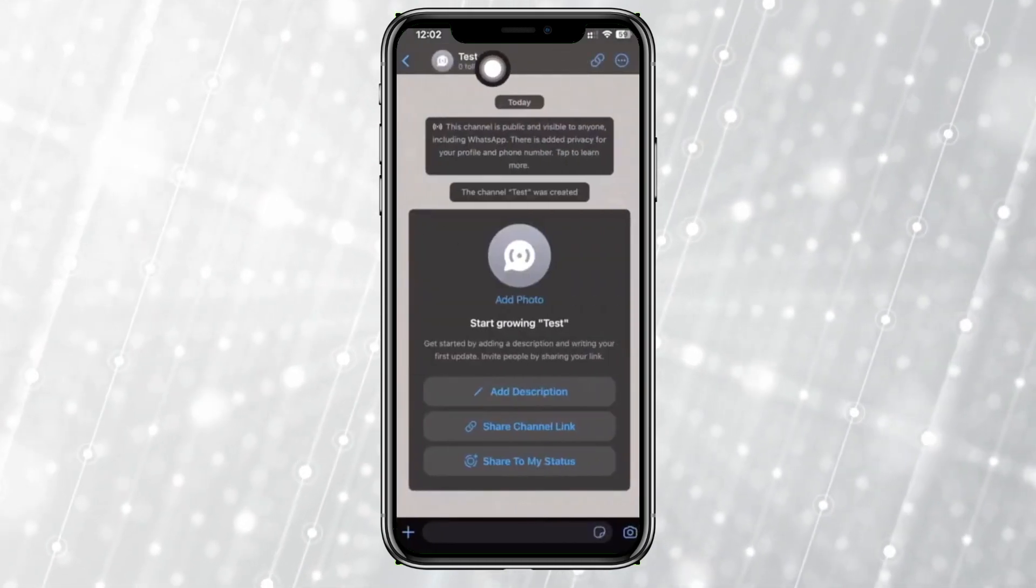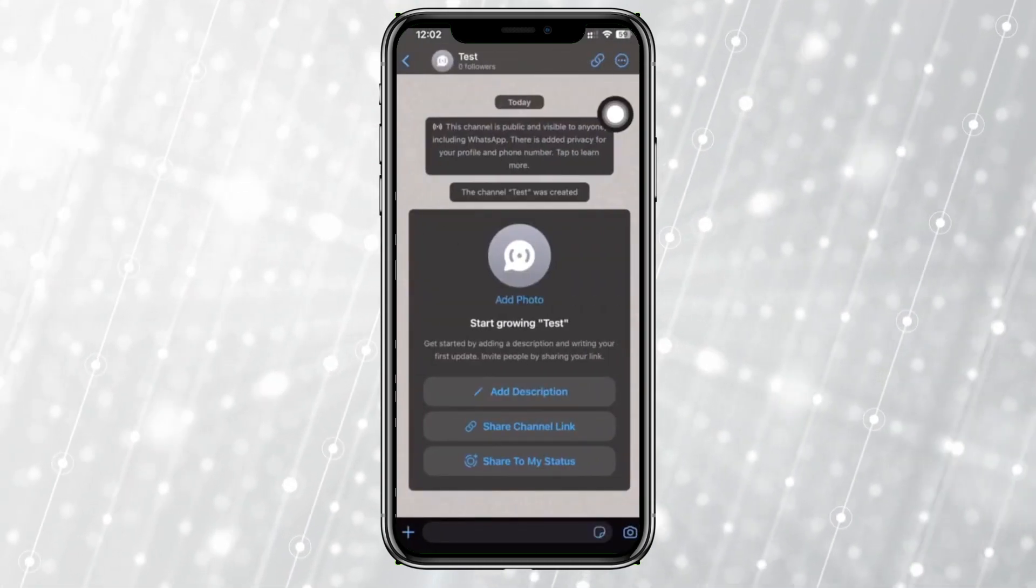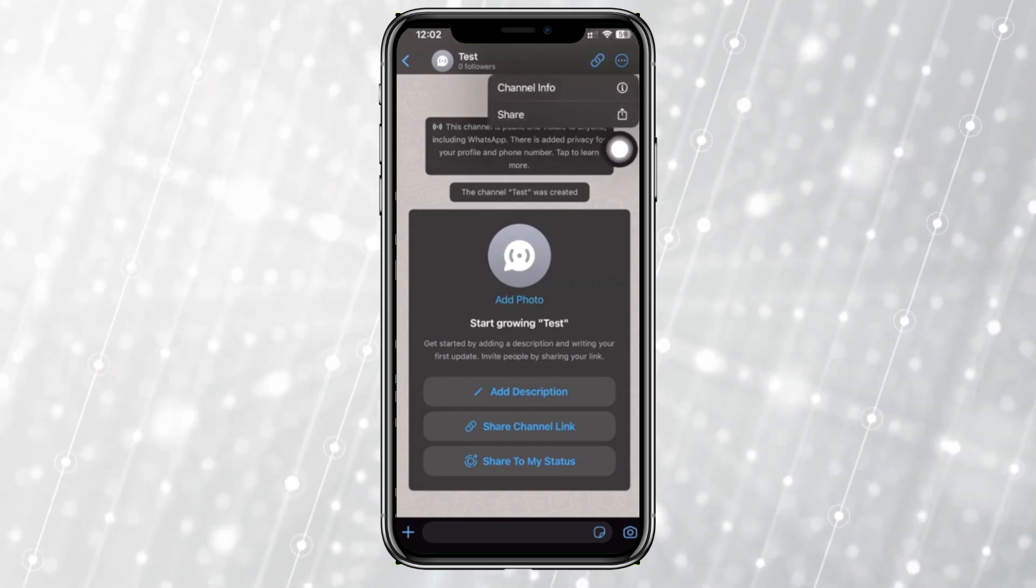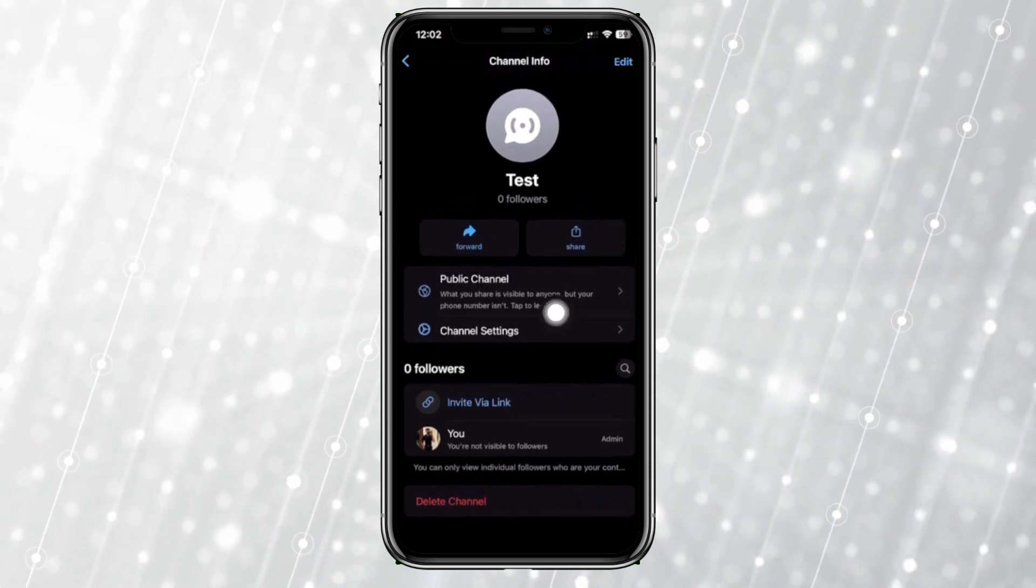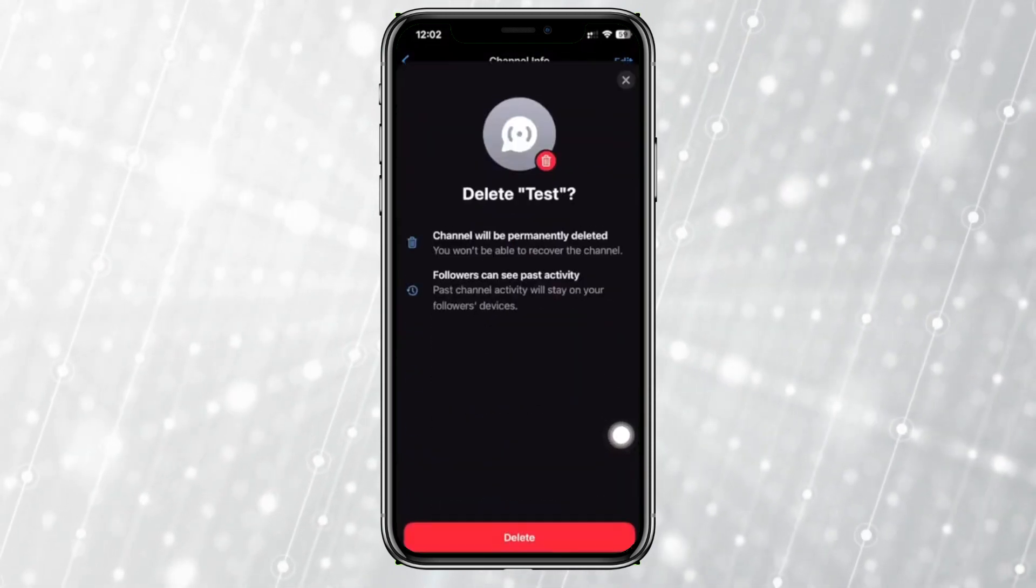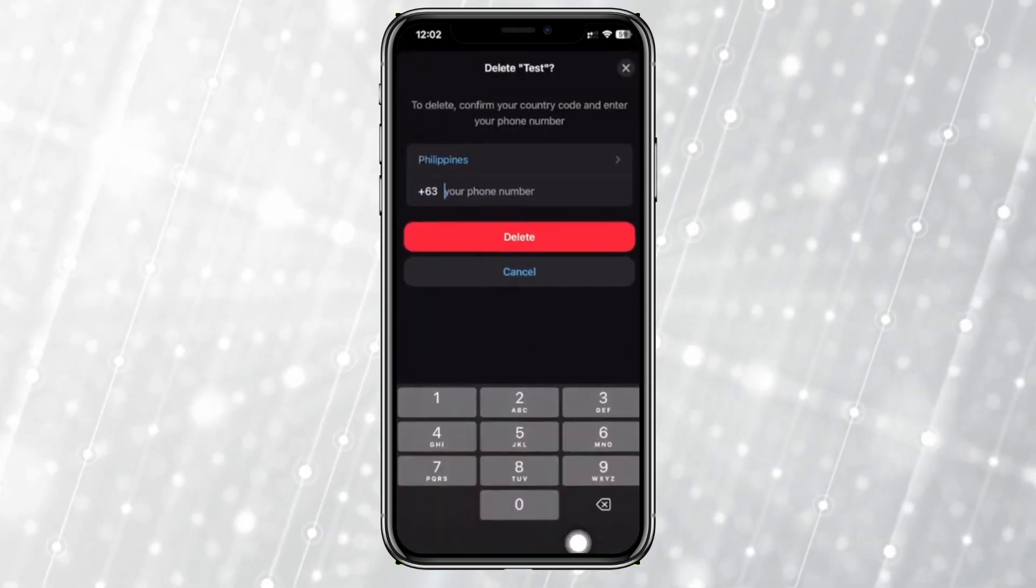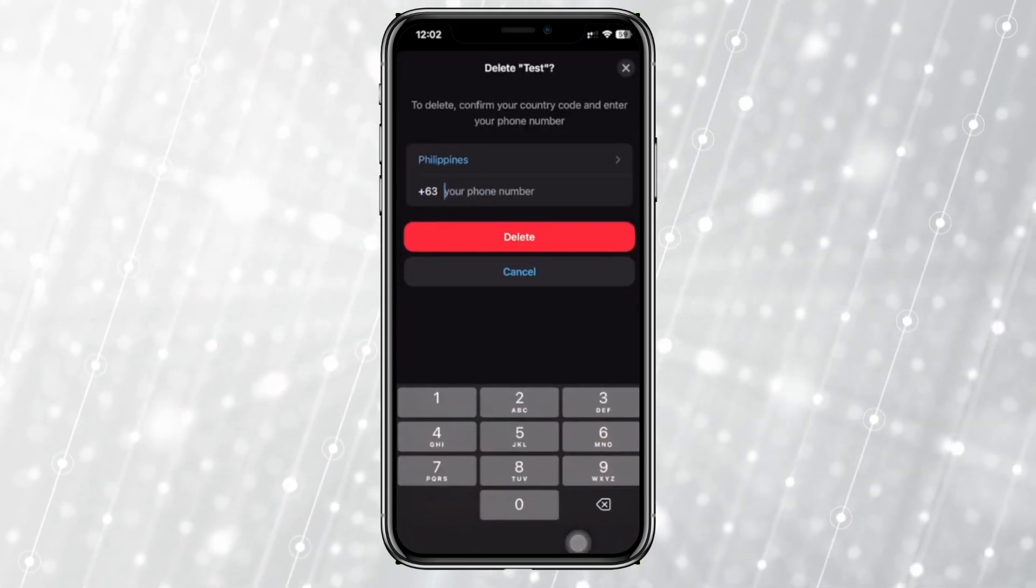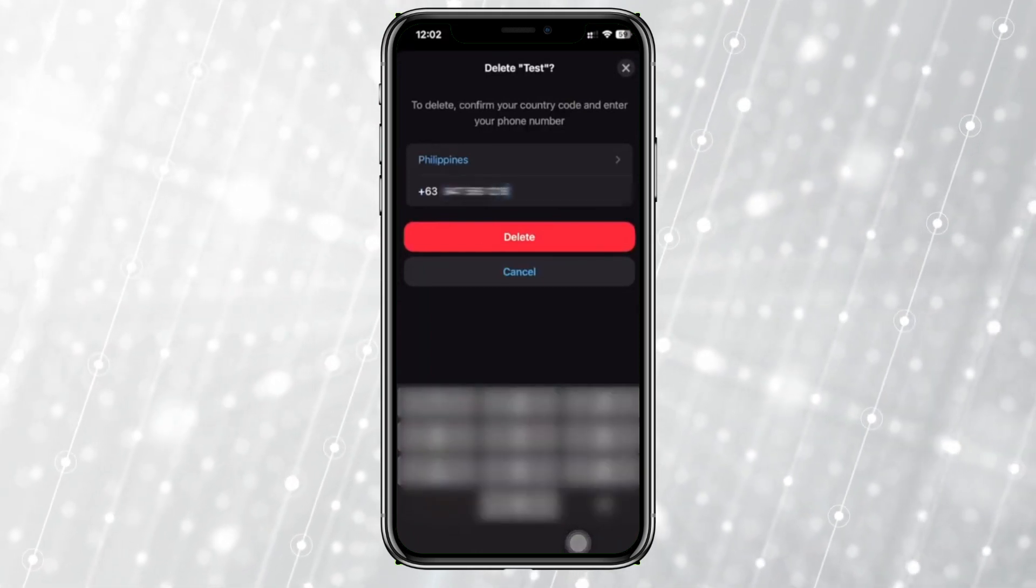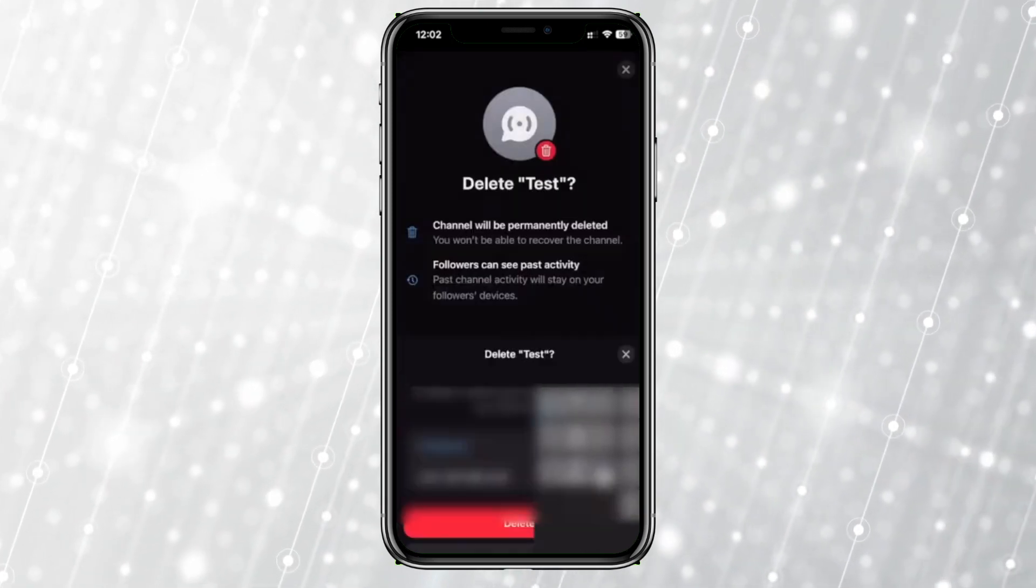So I'm going to proceed to the three dots right there. Just tap on those three dots, tap on channel info, and you have the option to delete the channel over here. Just tap on delete, delete again, and you need to confirm your phone number first to successfully delete this. Tap on delete once you're done and it is now deleted.